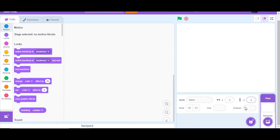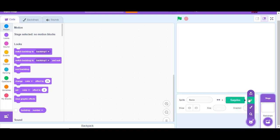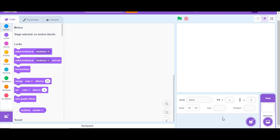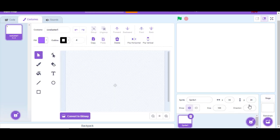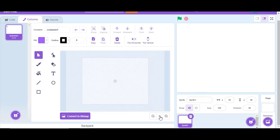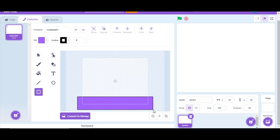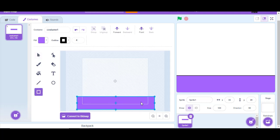Now delete the Scratch cat sprite. We want to make the level first, so put your mouse on the sprite button and press the paintbrush button that comes out. Here is the painting canvas where you can paint any level you like.